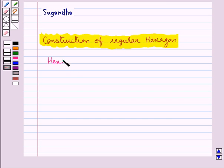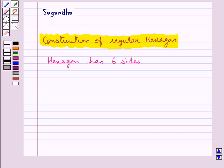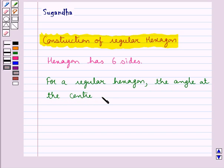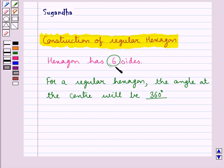We know that a hexagon has 6 sides, and in a regular hexagon all the sides are equal and all the angles are also equal. The angle at the center will be 360 degrees divided by the number of sides of the regular hexagon, which is 6, and this would be equal to 60 degrees.